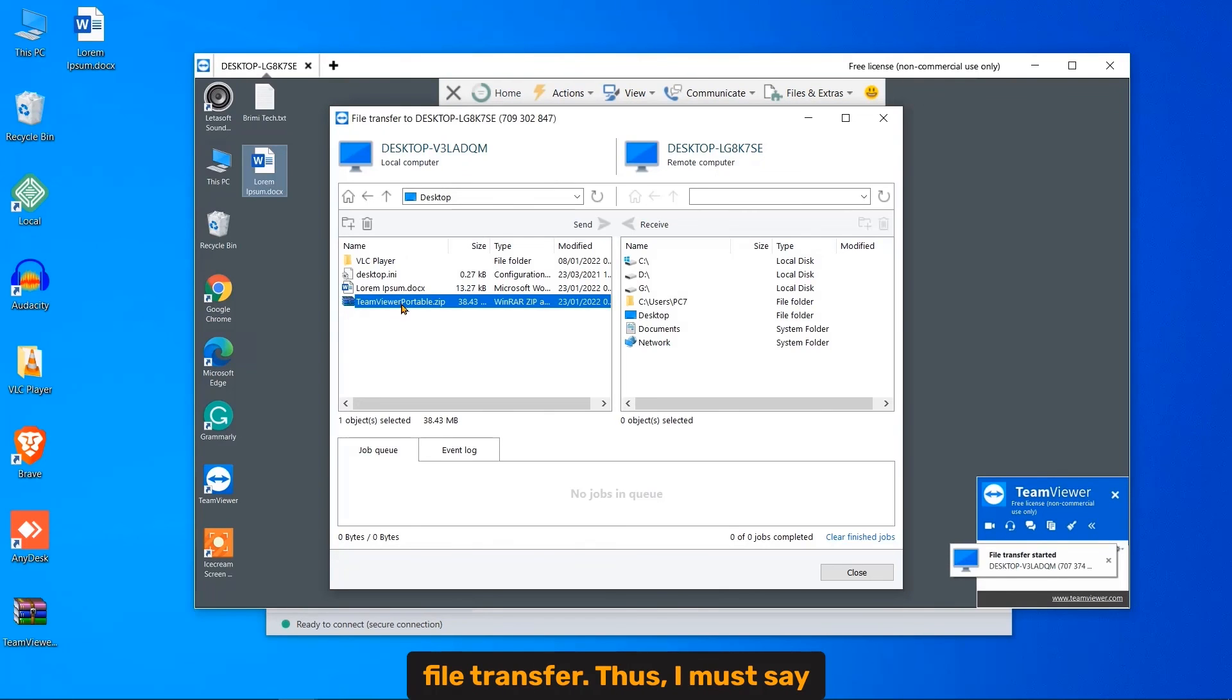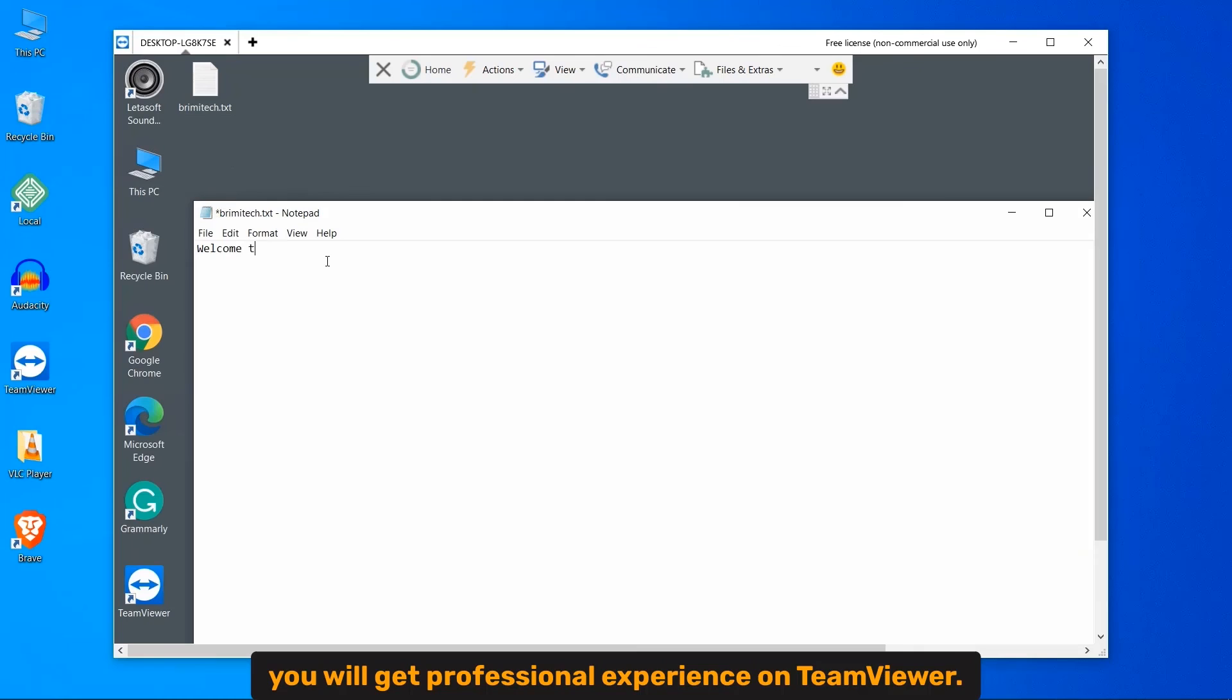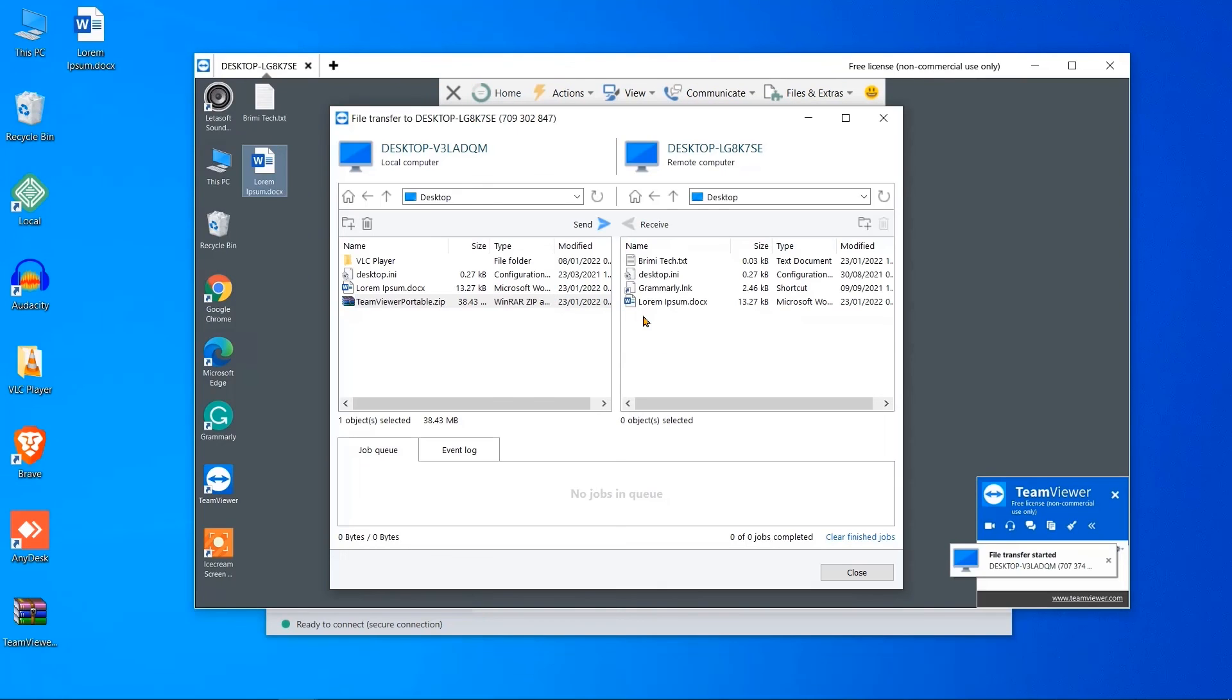Thus, I must say, you will get professional experience on TeamViewer.